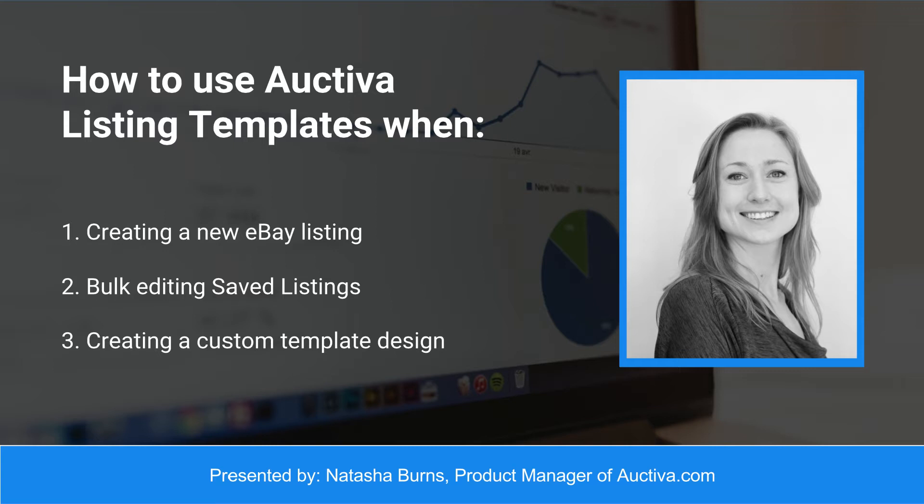By the end of this video you'll know how to create a new listing using an Auctiva template design, how to bulk add or edit a listing template design to your saved listings, and finally how to create a custom listing template design.